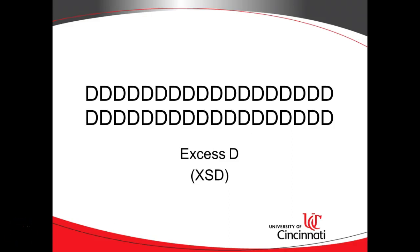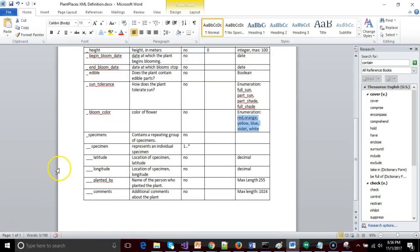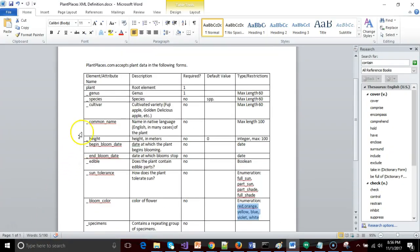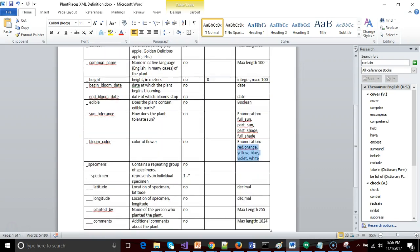In this video series, we are building an XSD file that validates an XML file, and we're building them both simultaneously. We've made quite a bit of progress so far in our previous videos by building out this XSD file that describes this Plant Places XML definition document.